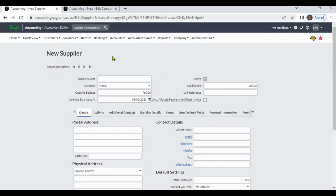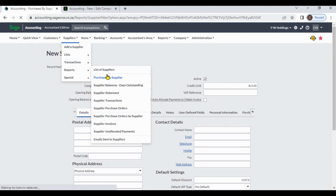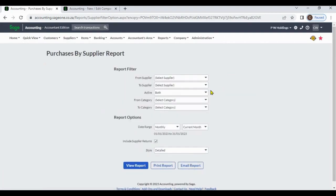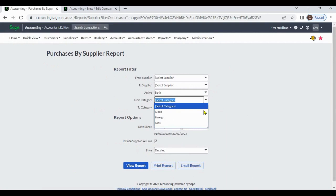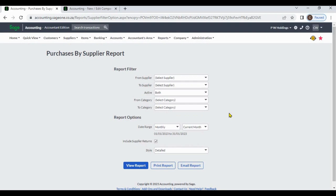After you create your supplier categories, when you are generating your reports, you can select by supplier category. Like that, you can create your supplier categories.